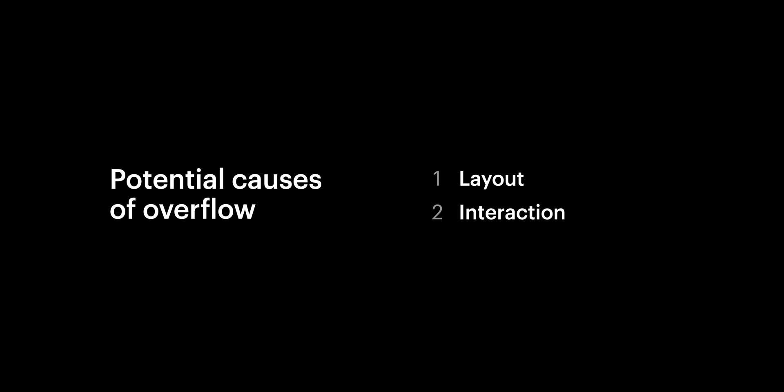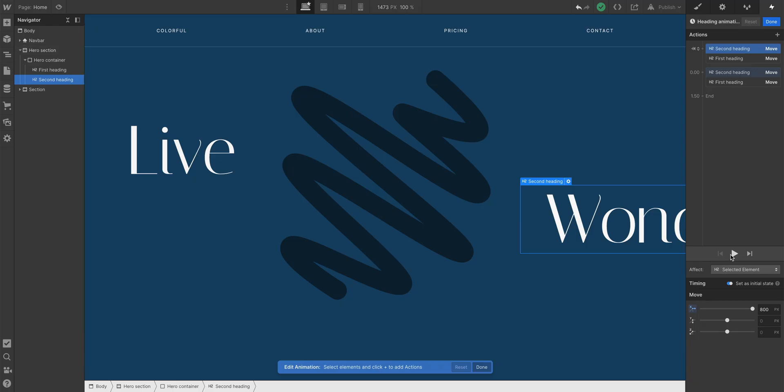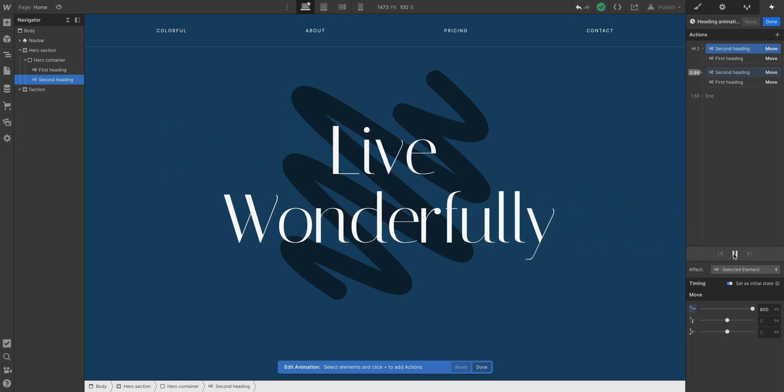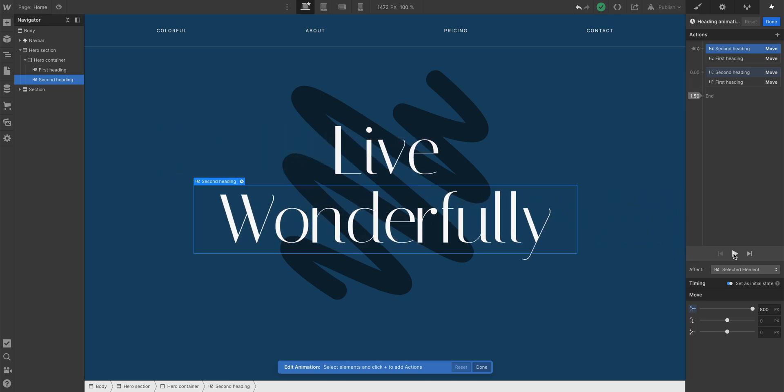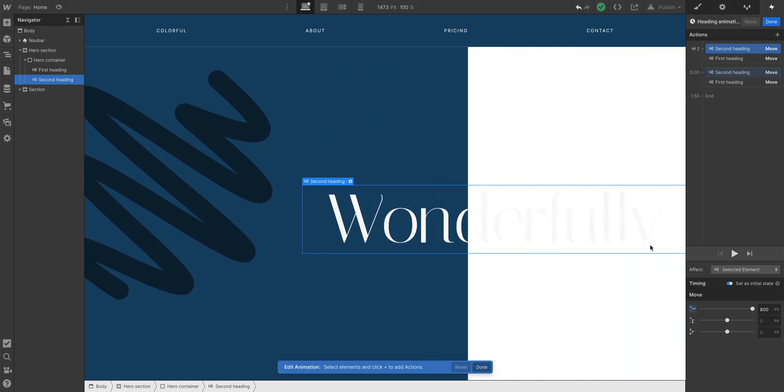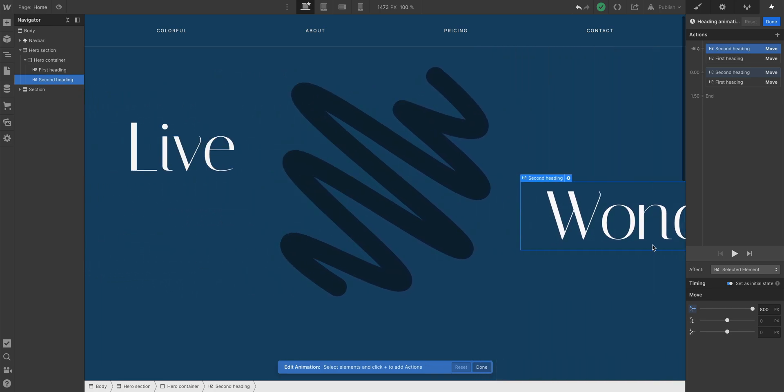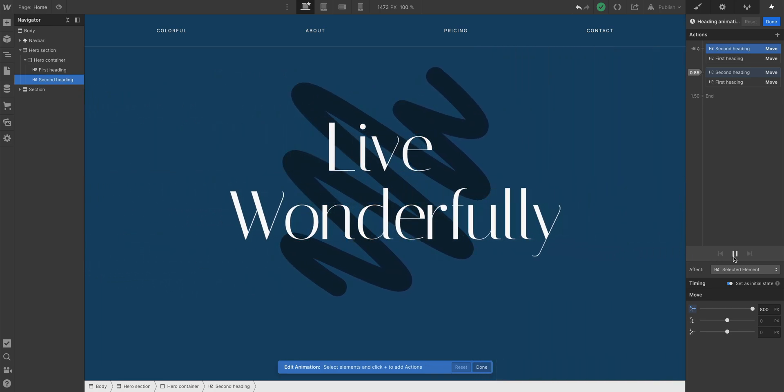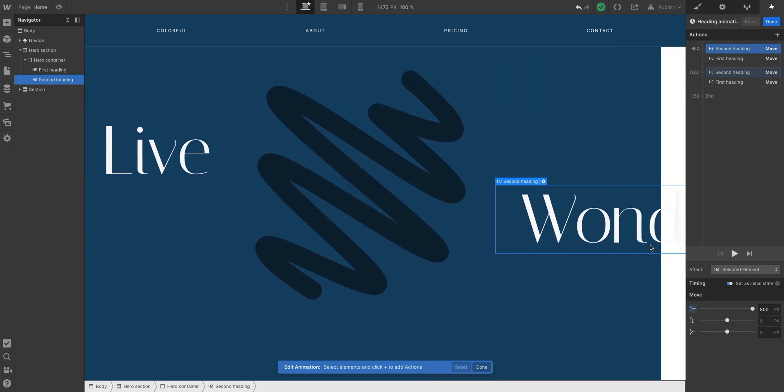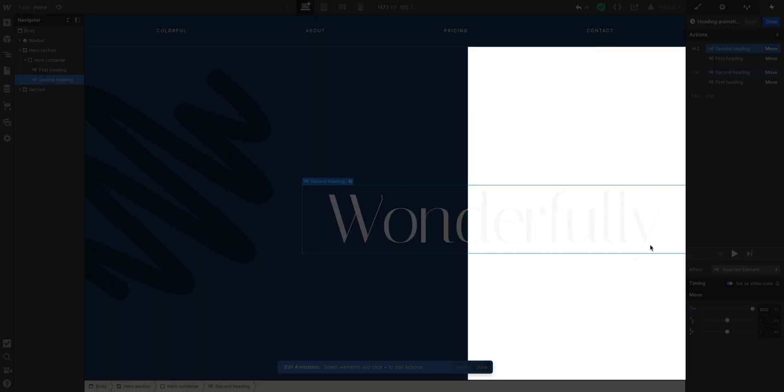It could also be interaction or animation related — maybe you have a heading flying in from the side. When the page loads, the initial position of the heading might be off the screen. So, even though it ends up in the right spot, its initial position caused the page to have overflow.